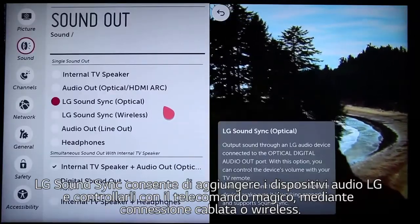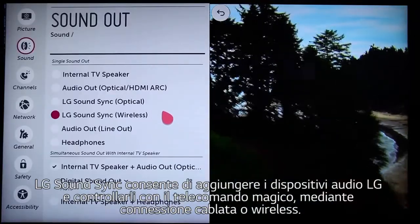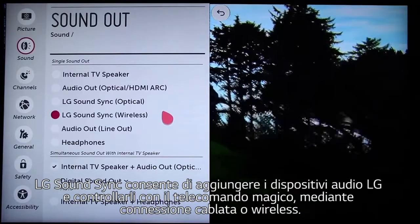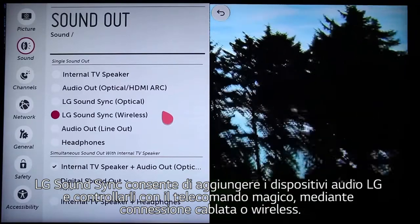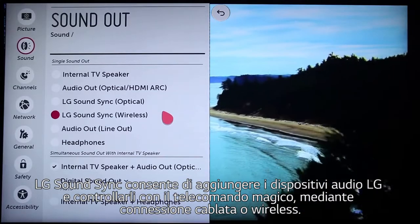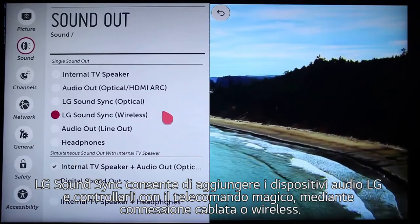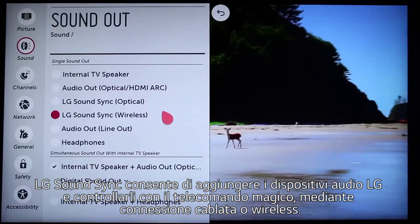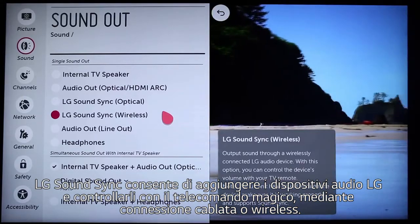LG SoundSync lets you add select LG audio products and simply use the LG Magic Remote to control them, with either wired or wireless connection.